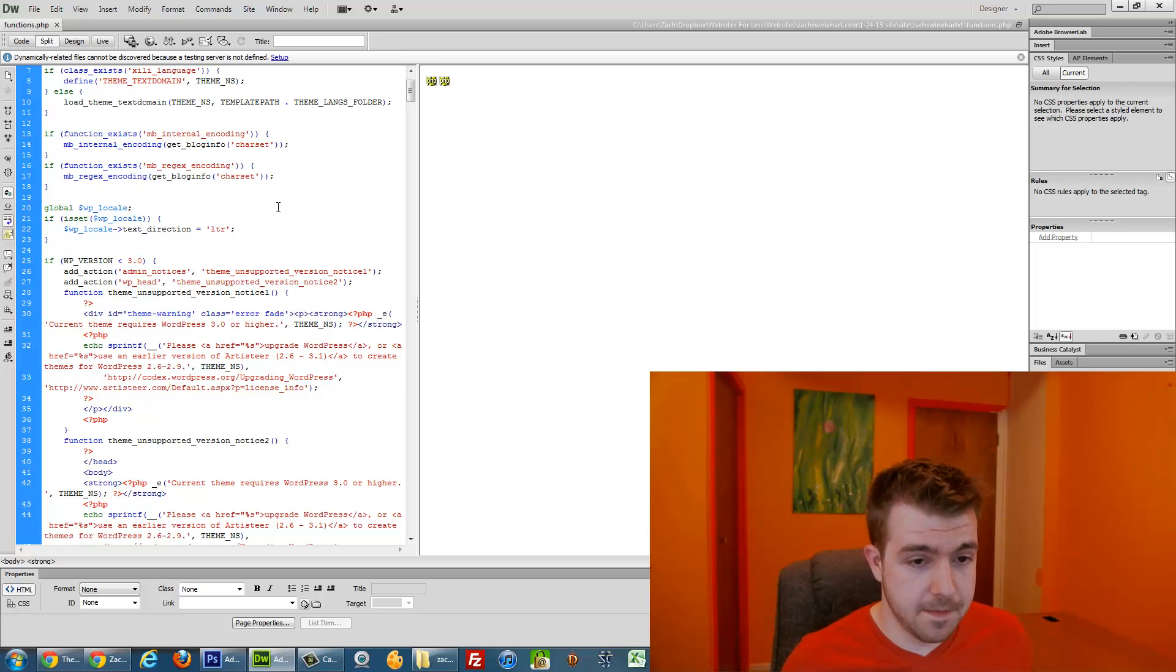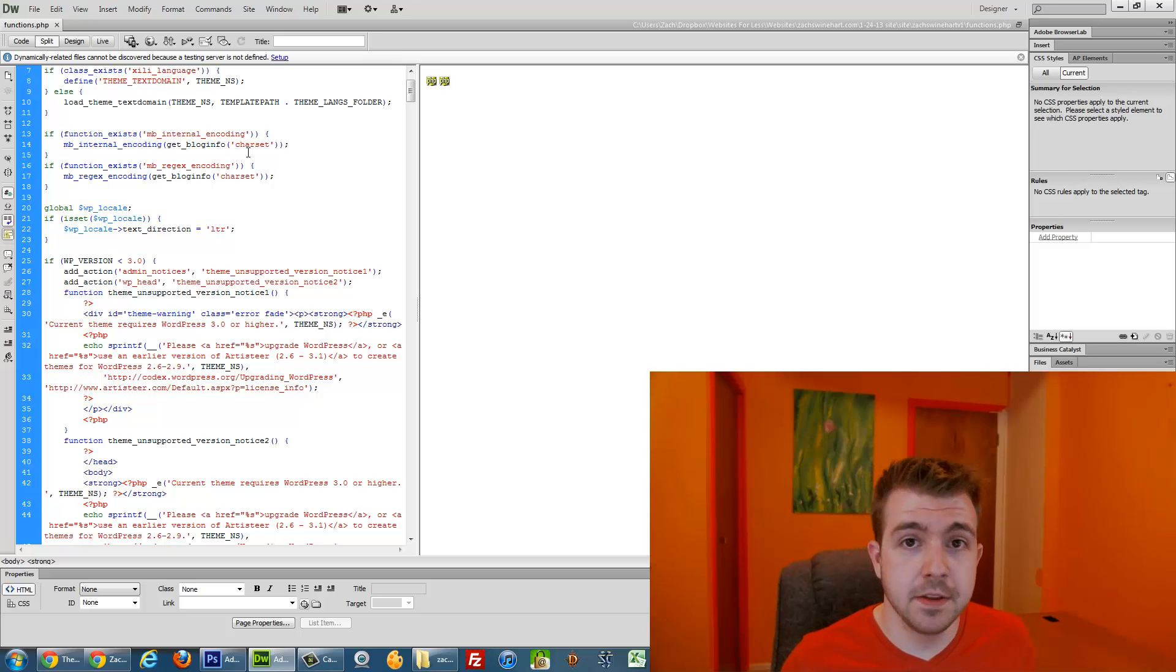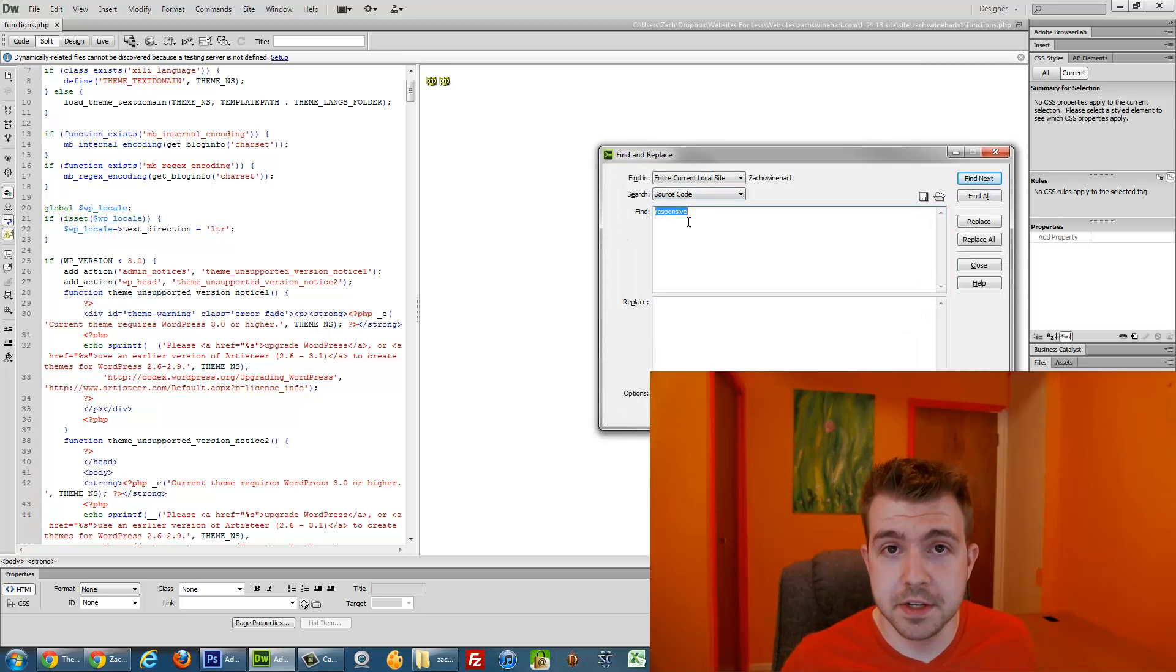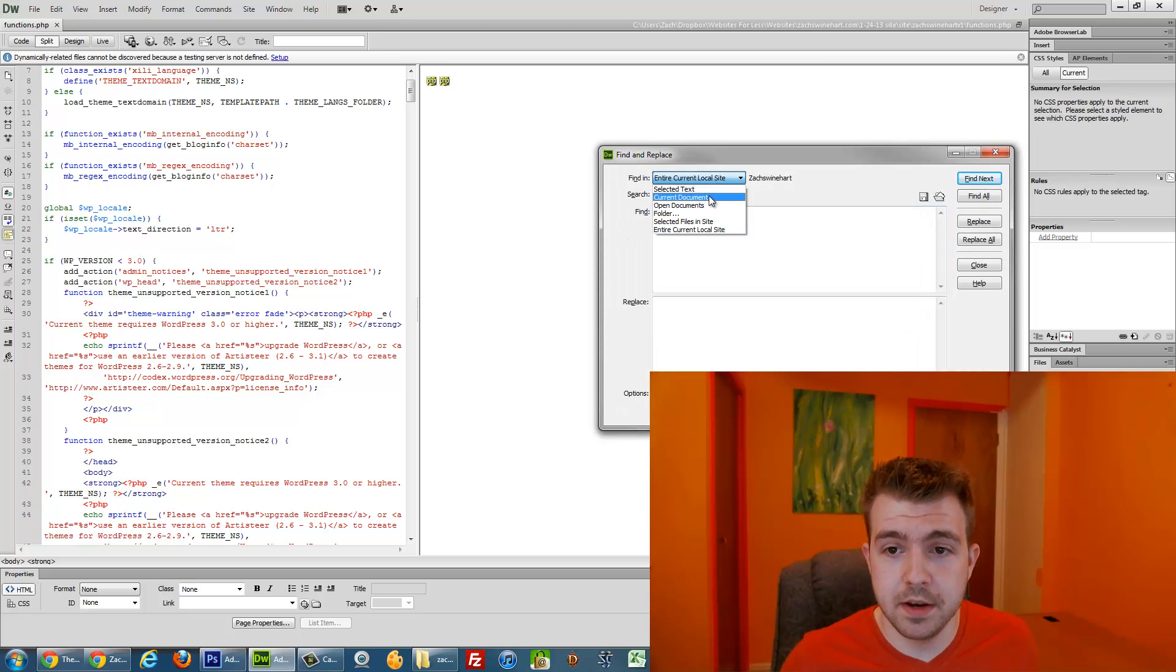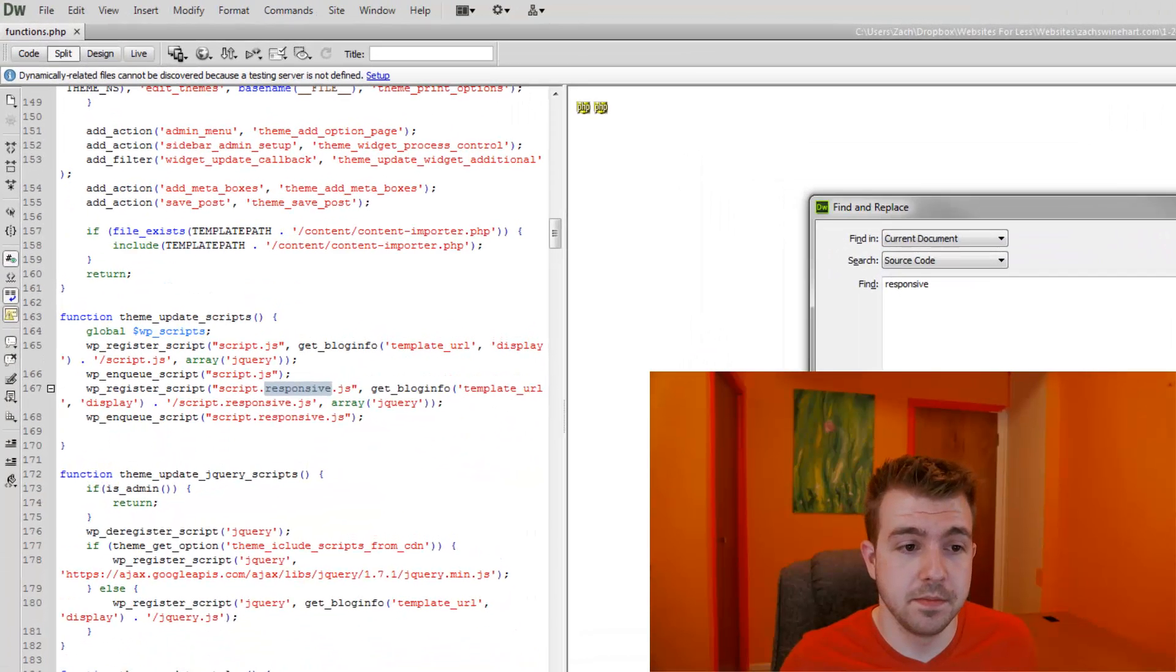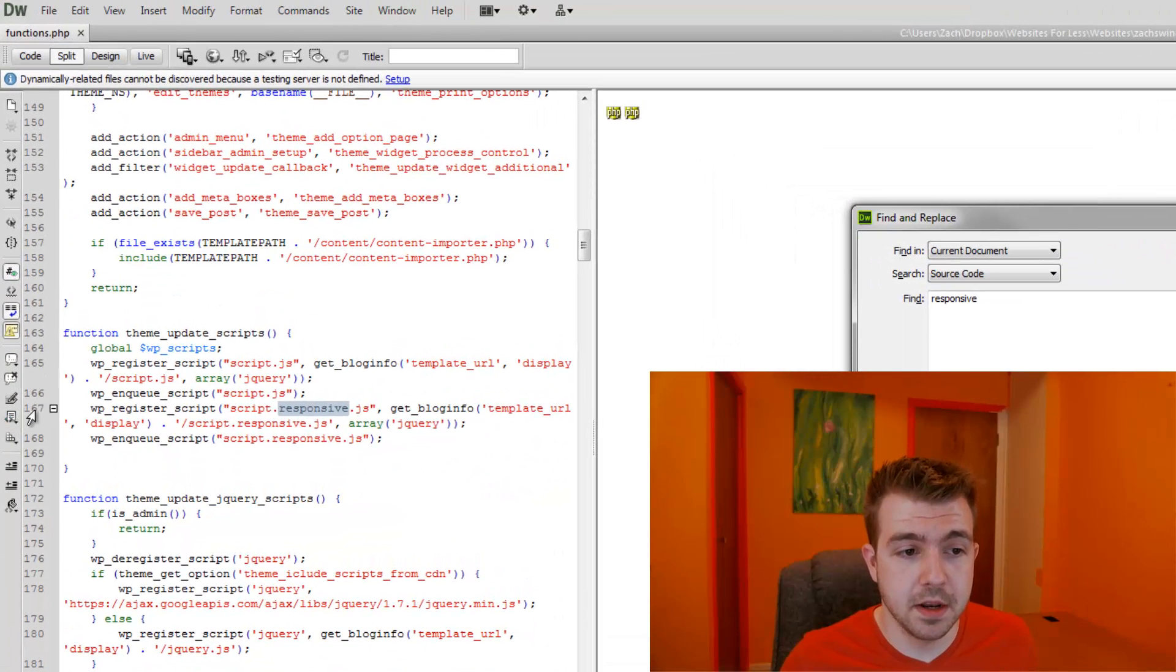So the way that I found this in the first place, I went Ctrl-F because I use Dreamweaver. And in the current document I'm going to just find responsive. And I see that for me it's on line 167.